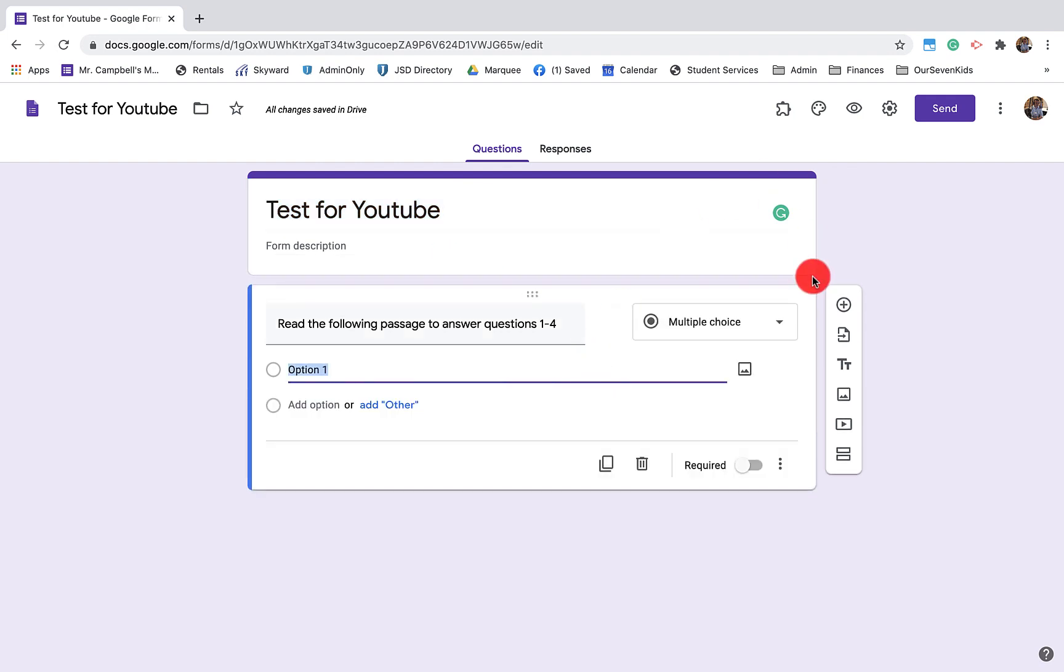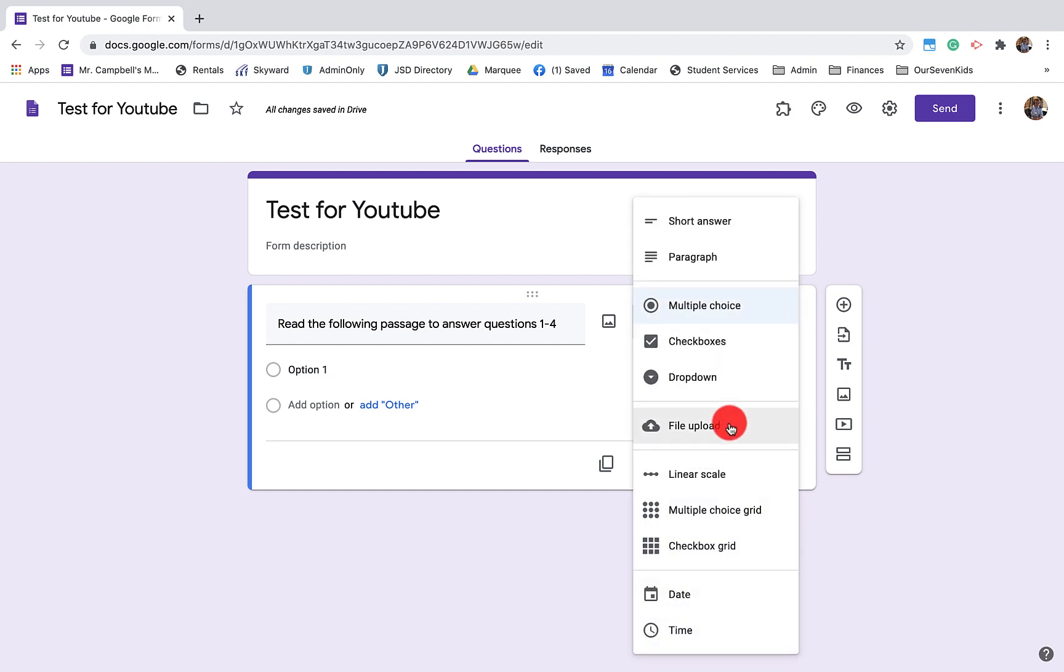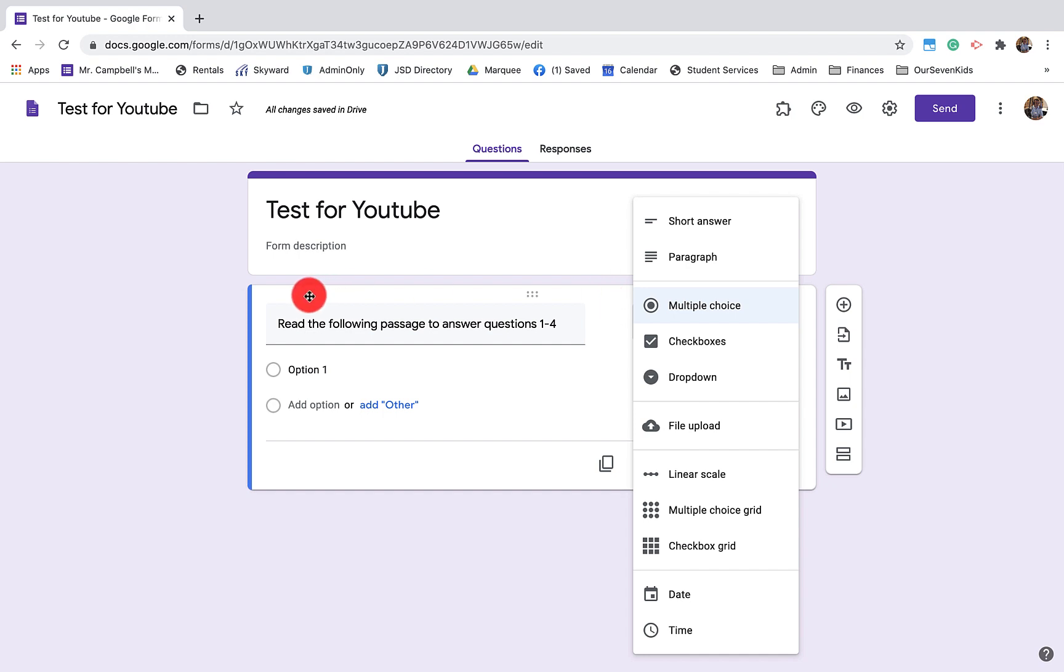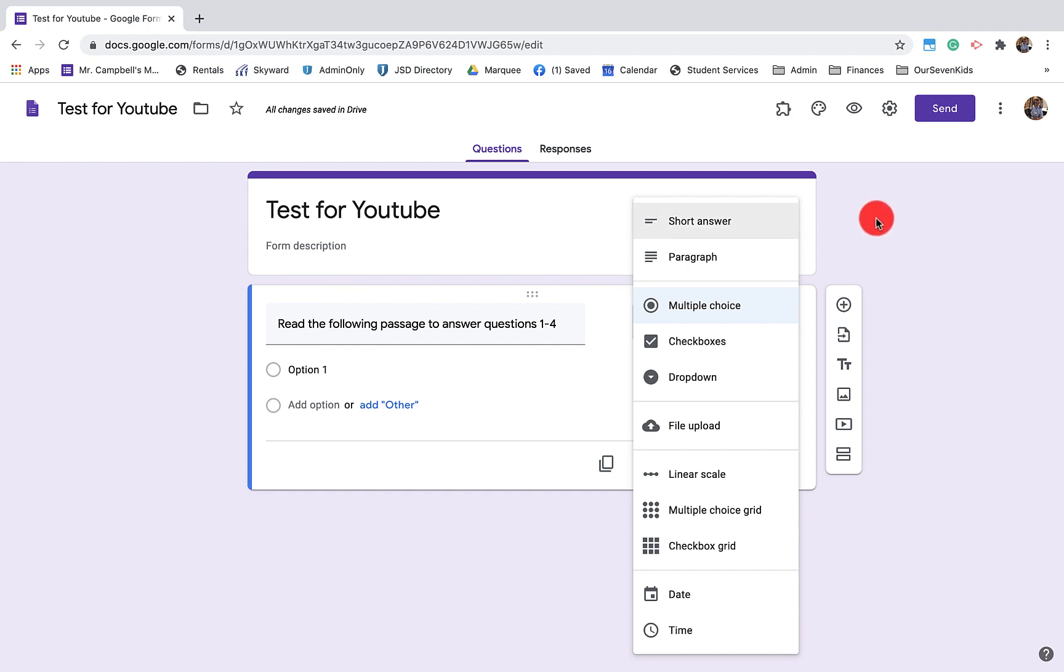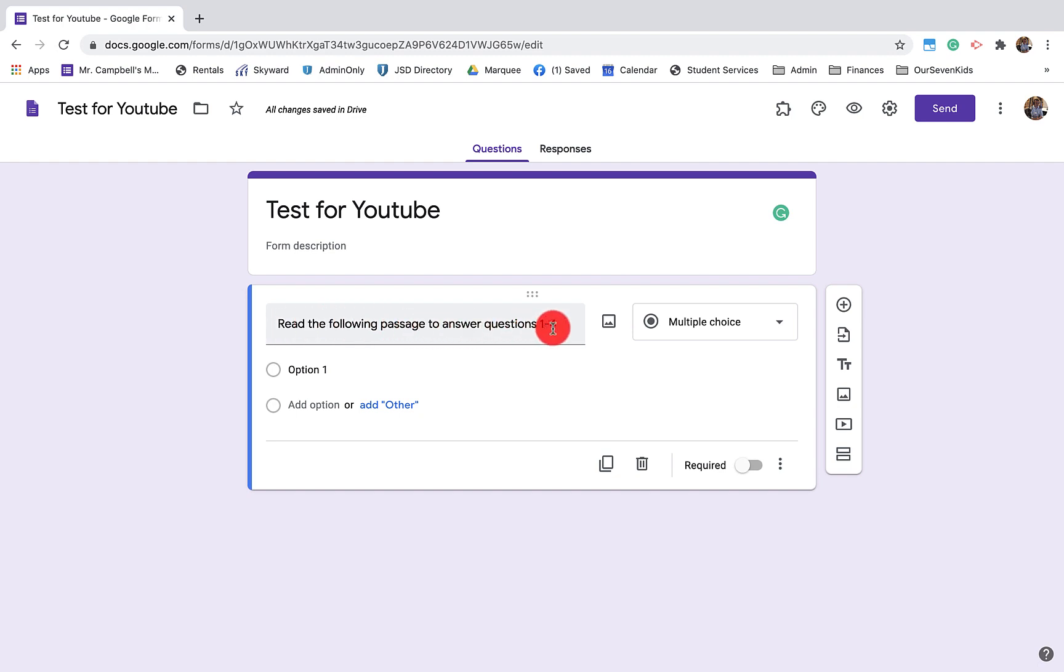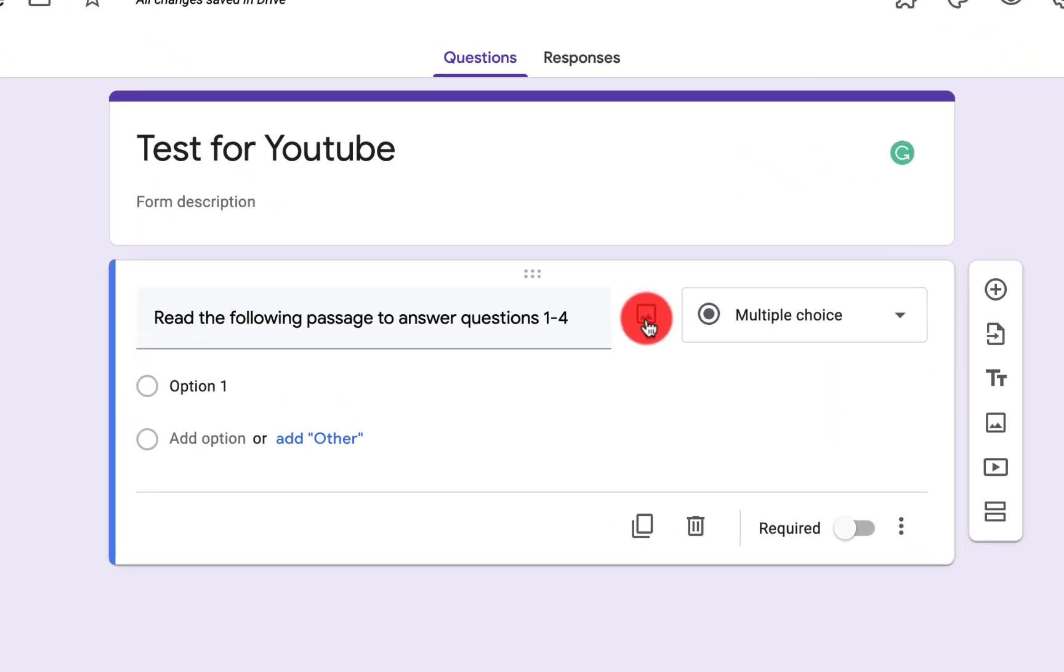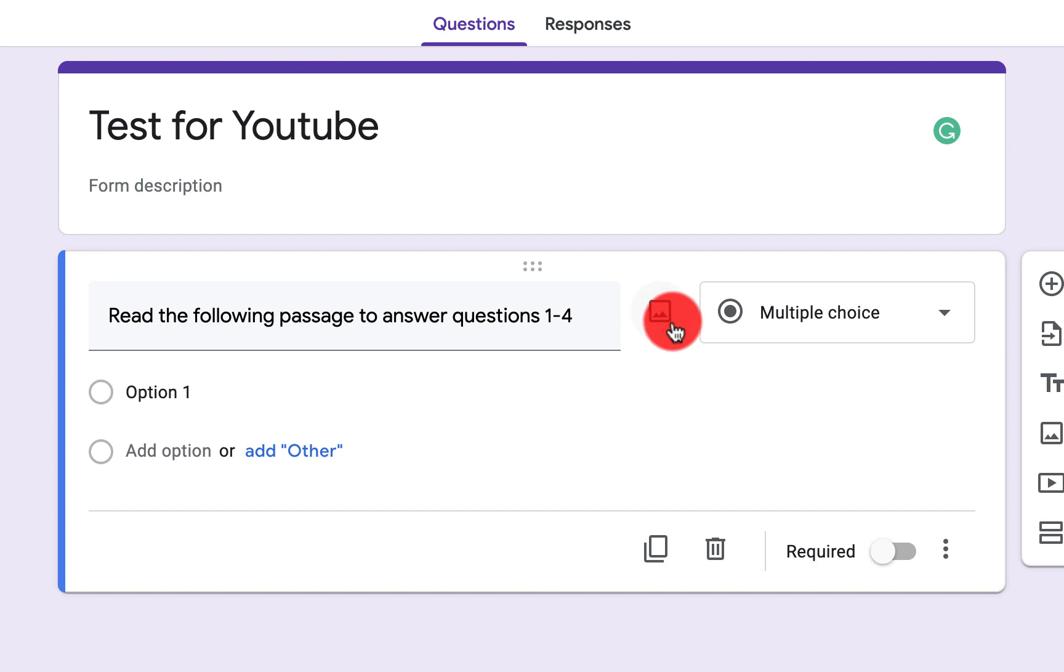And I am actually in the edit stage of this. So I can choose what kind of question I want. I have all of these options here. And so what we're actually going to do is we're going to insert some text both as an image and a regular text to answer the following four questions. So you can see what I've done here is I've basically just typed out, read the following passage to answer questions one through four. And when we're hovering here, we'll see this image right here, which means I can add an image.